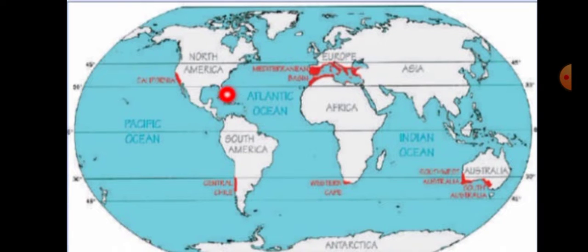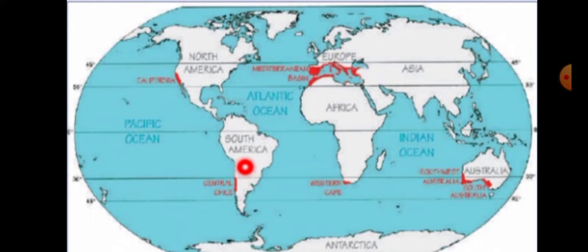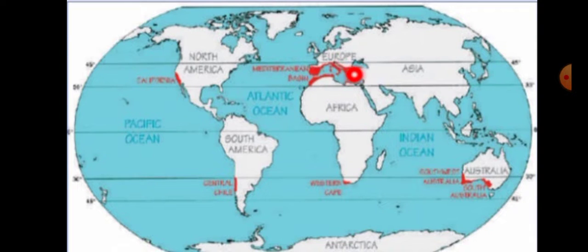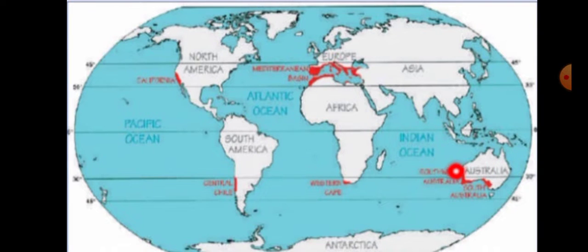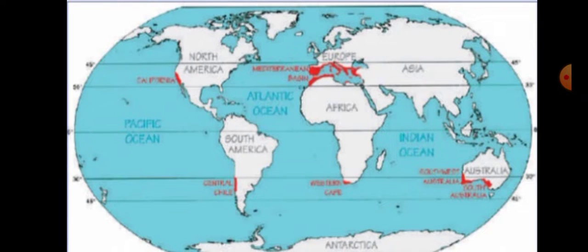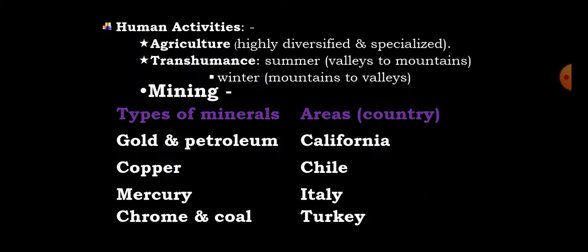Mediterranean climate regions include California in North America, central Chile in South America, Algeria, Morocco, and Tunisia in North Africa, Italy in Europe, the southwestern part of Australia, and the southern part of Africa.